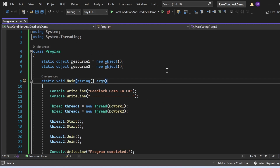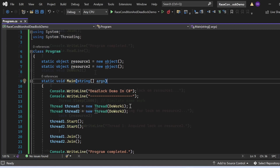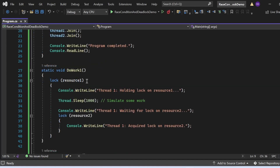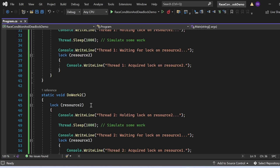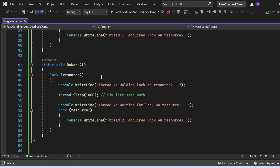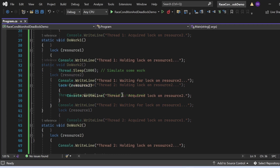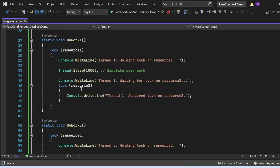Now let's look at the deadlock examples and how to avoid deadlock issues. As we know, a deadlock occurs when two or more threads are waiting for each other to release a resource, resulting in a standstill where none can proceed. In this example, we have two threads — thread one and thread two — both trying to acquire locks on resource one and resource two. The DoWork1 method locks resource one first then attempts to lock resource two, while DoWork2 does the opposite, locking resource two first then resource one, which causes the deadlock.